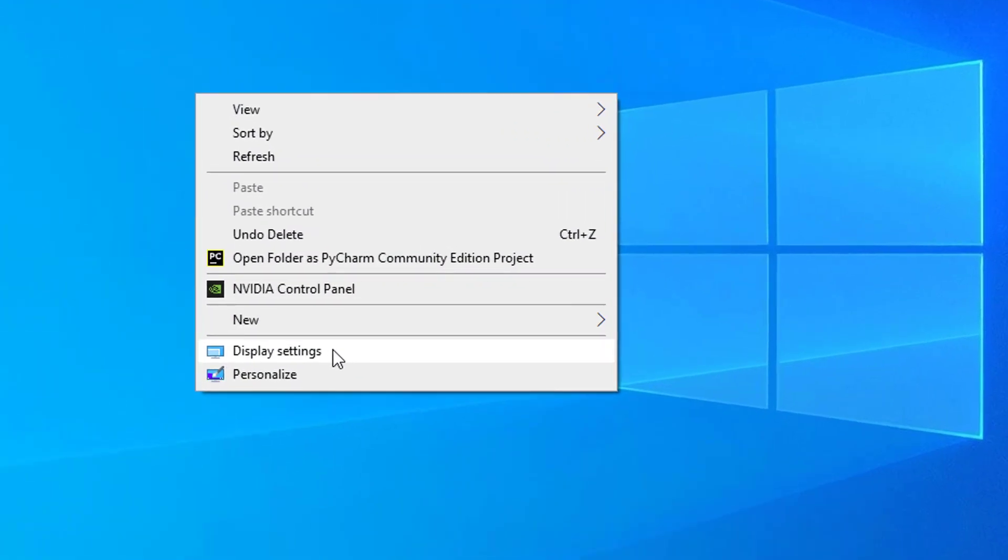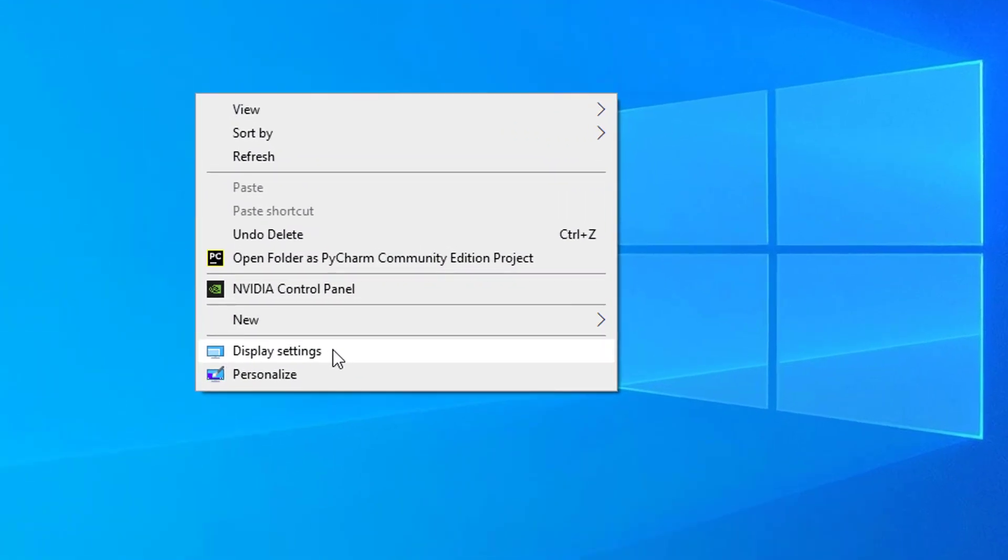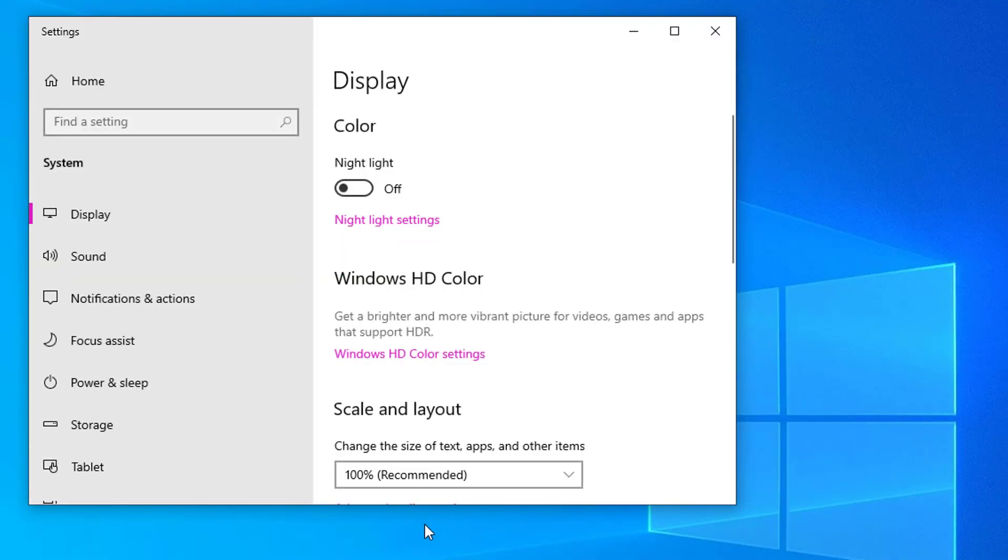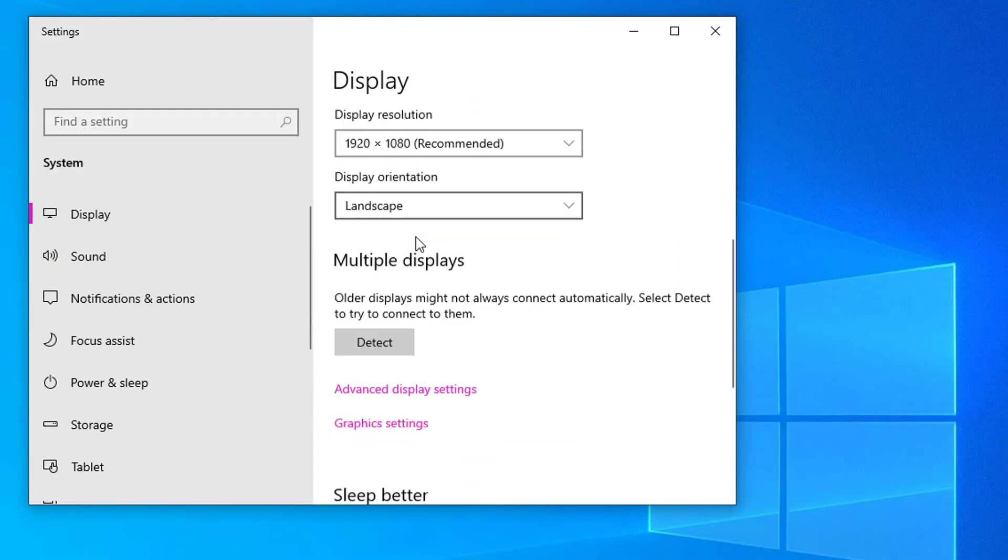First, right click the empty area on your desktop and select display settings. Select display tab then click advanced display settings.